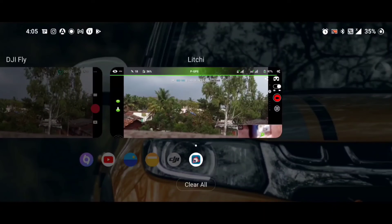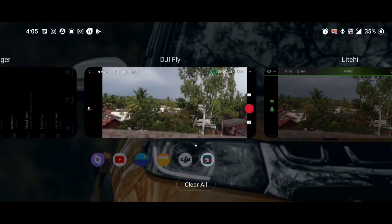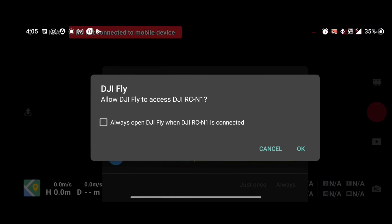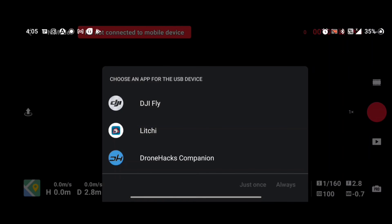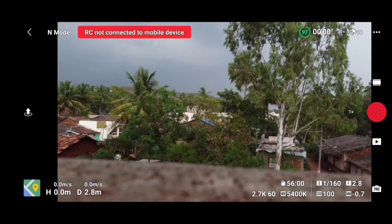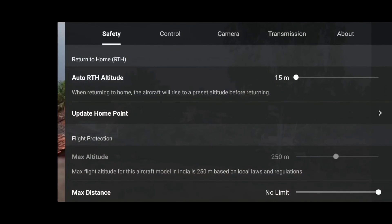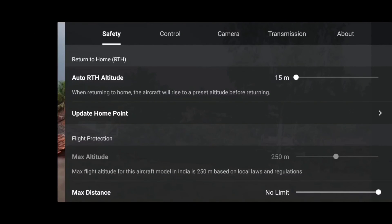This Lychee application method works exactly like DH Companion. I recommend using Lychee if you find DH Companion's internet dependency problematic, because with Lychee you don't need any internet connection at all.